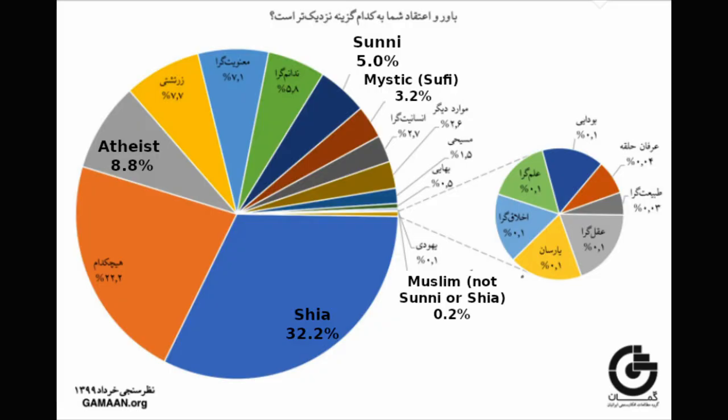Likewise, GAMEN also asked if respondents believed in God, and more than 78% said yes. So where are the rest of the people if not in the atheist camp? By far the biggest chunk, 22%, selected none, here meaning none of the options listed, including atheism, matched their current beliefs, not that they have no religious beliefs at all. Another 5.8% selected I don't know, and 7.1% selected generic spirituality.